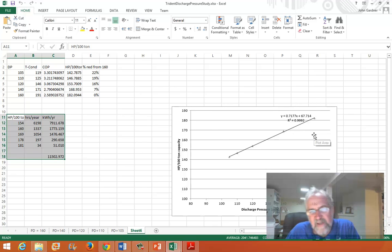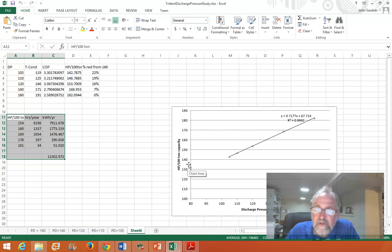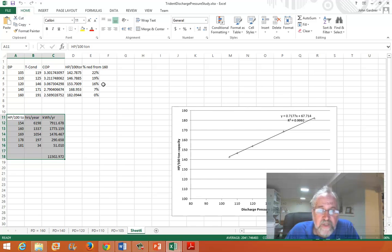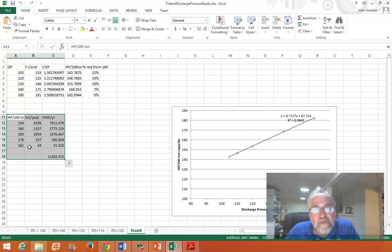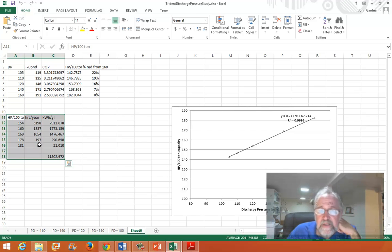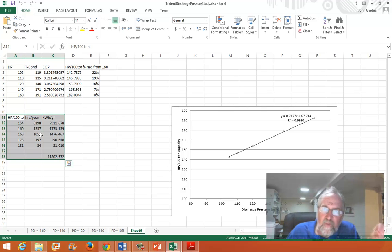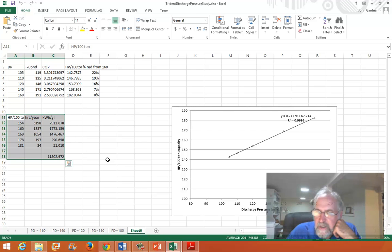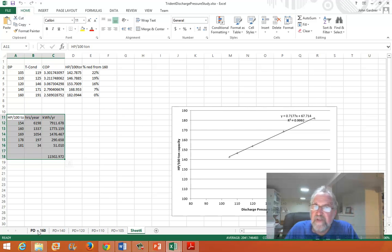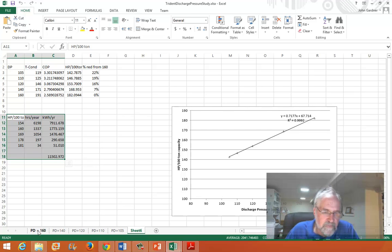I graphed the results and was actually surprised — it's dead linear. As you lower the discharge pressure, horsepower per 100 tons drops linearly. The day we were there it was running at 160 PSI. If you can drop it to 120 PSI, you reduce energy by 16%. There's also a table keying on weather data and specifically wet bulb temperature, because that determines condenser pressure. This is a year-long analysis of what condensers are likely to see, setting the discharge pressure when running correctly — something I'll revisit in a couple of weeks.